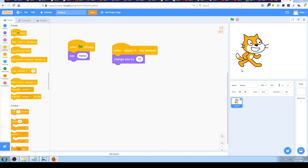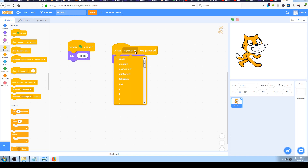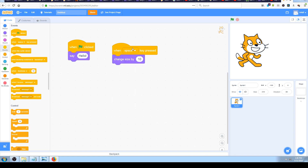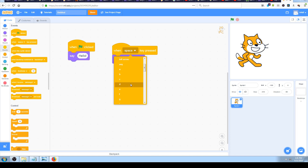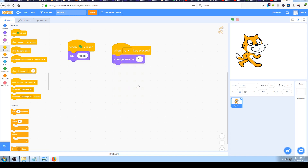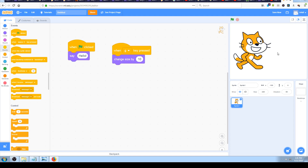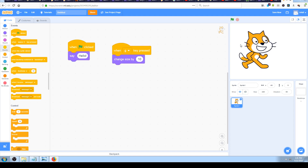My space key on the keyboard is pretty damaged from usage, so I'll change it to something else. If you click on the down arrow next to 'space', a pop-up window will open showing you can pick any number from zero to nine, any letter from A to Z, or any arrow key. In my case I will pick 'g', because it reminds me of the word 'grow'.